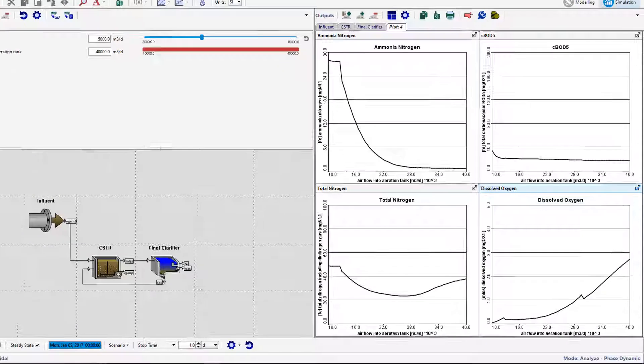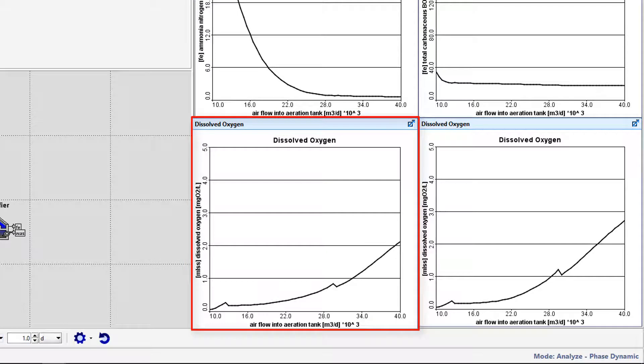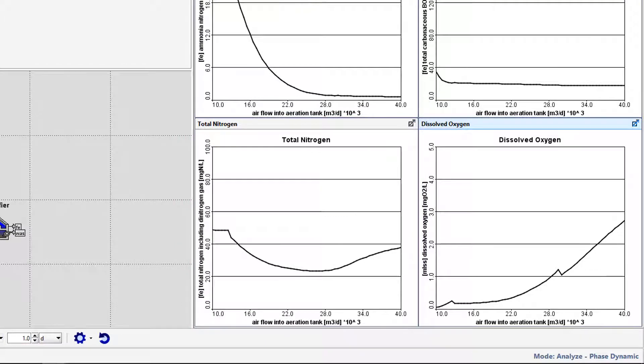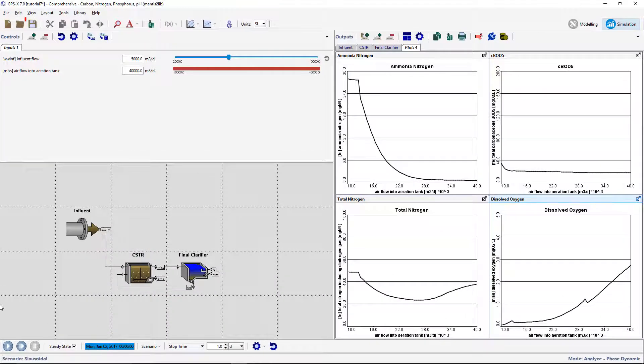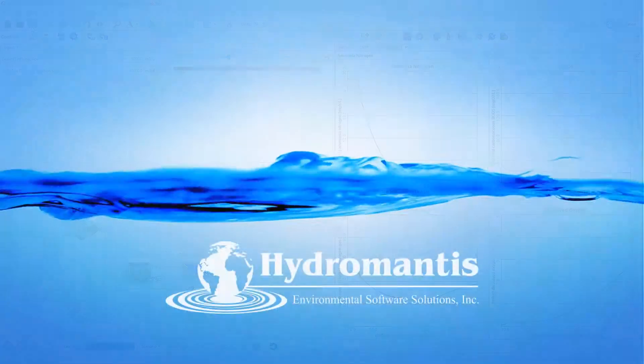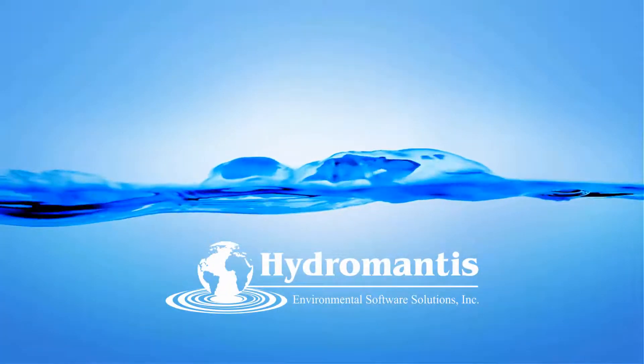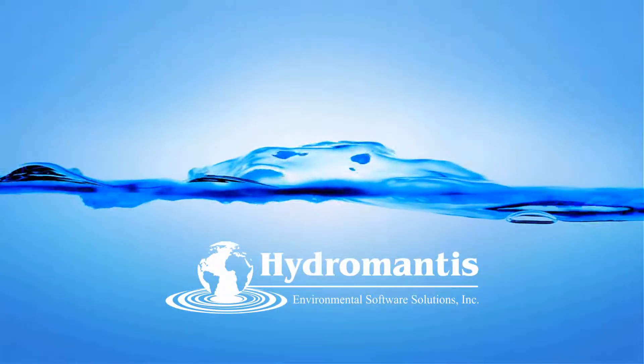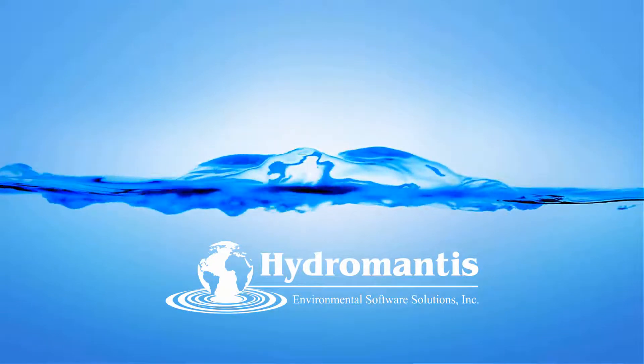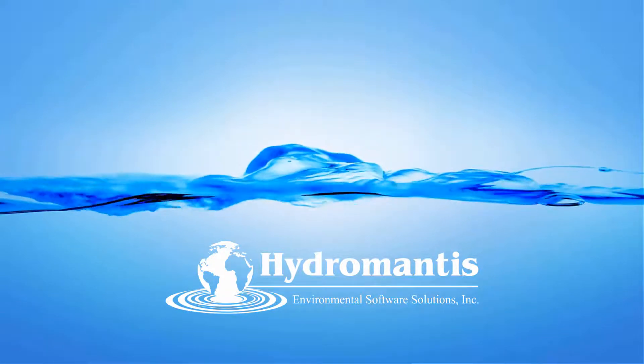This graph is only slightly different to the results presented when steady-state was selected from the Analyze menu. The graph shows the DO concentration after 1 day for an airflow of 10,000 to 40,000 m3 per day, as opposed to showing the steady-state value at time equals 0 when carrying out the steady-state analysis. Save your layout. You have now completed tutorial 7 and should be familiar with using the Analyze function in GPS-X in its use in performing sensitivity analysis.